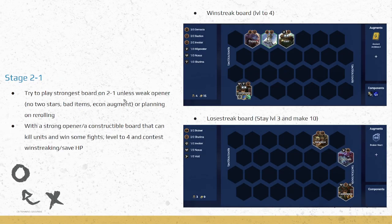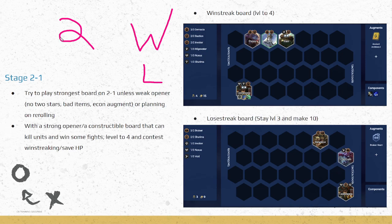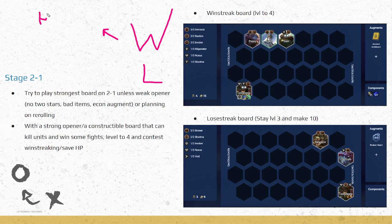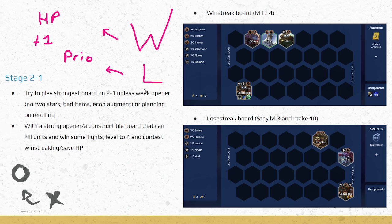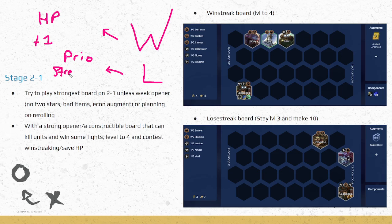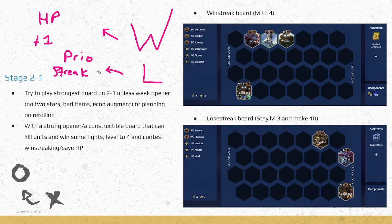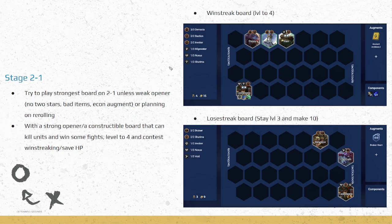That's what you'll be doing on 2-1, just selecting your augments and deciding what you want to do from there. Moving on, playing your actual board, there's kind of two directions you could go on stage 2-1. You go for the W, go for the wins, or you go for the Ls with the lose streak. Both are fine. Ideally, win streak is better because you save HP and you get that plus one gold every time you win. However, lose streak is also very acceptable.